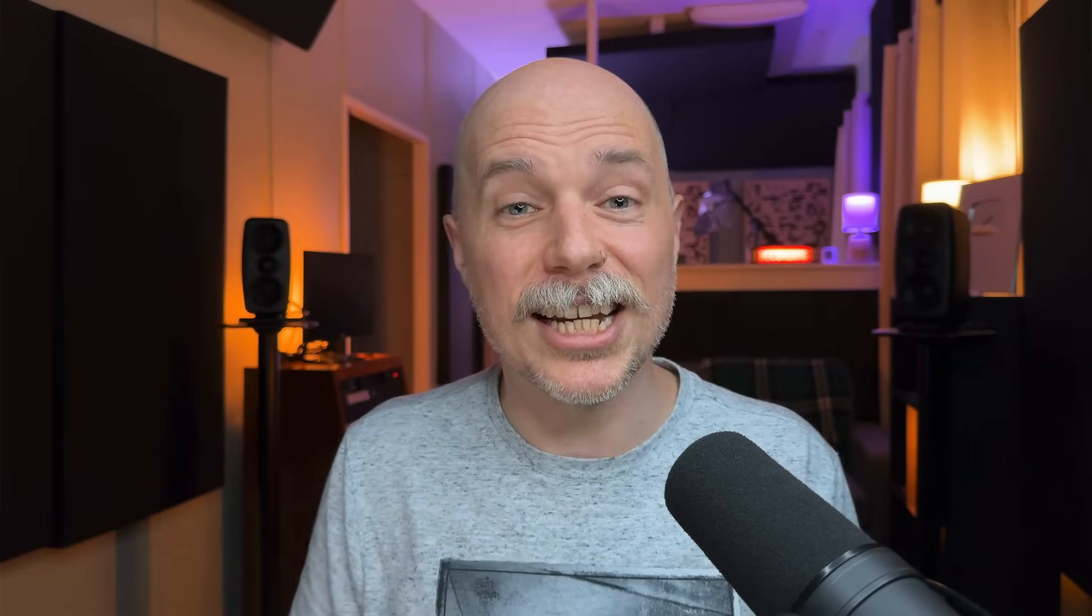But I thought it'd be fun to do a direct comparison against some other options out there on the market. How does Logic's Stem Splitter compare to RX and Acoustica from iZotope and Akon Digital? So I want to dig into that today, and it's not necessarily to say one is obviously better than the other. I'm just really curious, how does Logic's version of Stem Splitter compare against these other options? So let's dig into it.